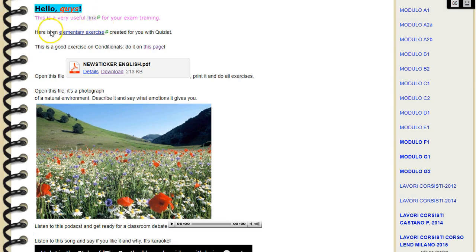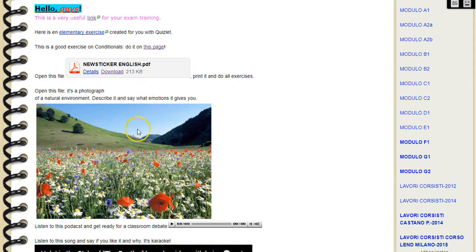This teacher, for example, created a link to an external website, then created a vocabulary exercise using Quizlet, used ProProfs Quizmaker tool to make a test that she embedded in the Wikispaces page, and uploaded a PDF file and a picture to stimulate discussion.